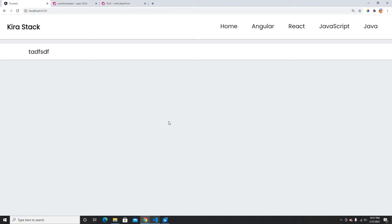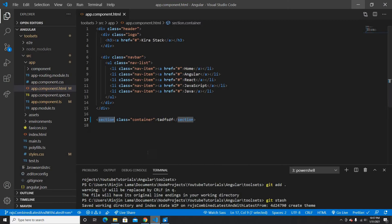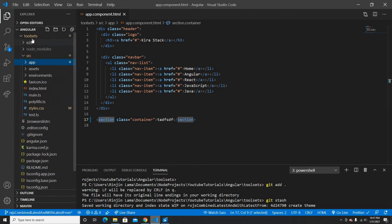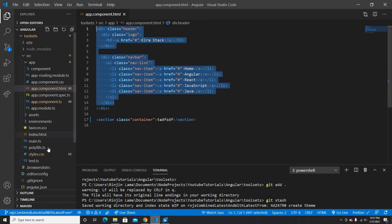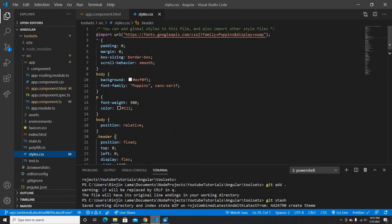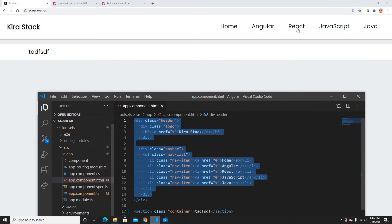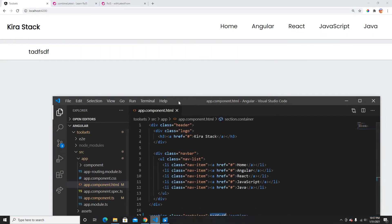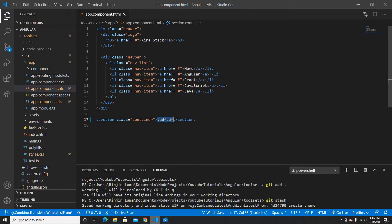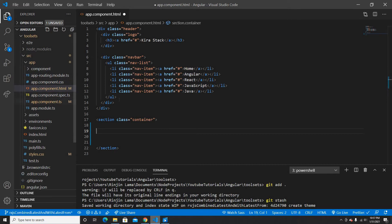So this is my project called Tool Sets, and in this project I have the app component. This is my HTML file and I have some CSS here. I'm gonna write the example for combineLatest and withLatestFrom inside this main component because I just want to explain how this really works.